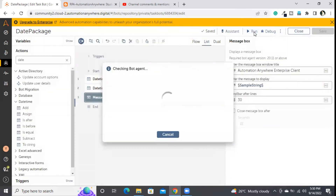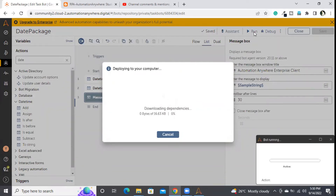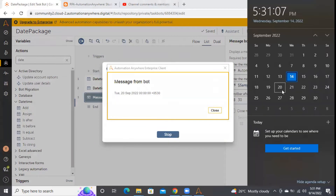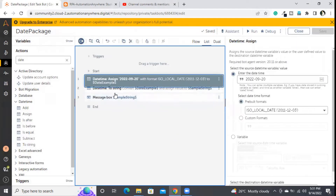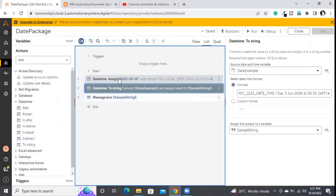I am assigning the 'sample_string' variable in the message box and executing. It prints the 20th date in RFC format — it shows Tuesday. Let me verify by opening my calendar: the 20th is indeed a Tuesday, so it has converted correctly.